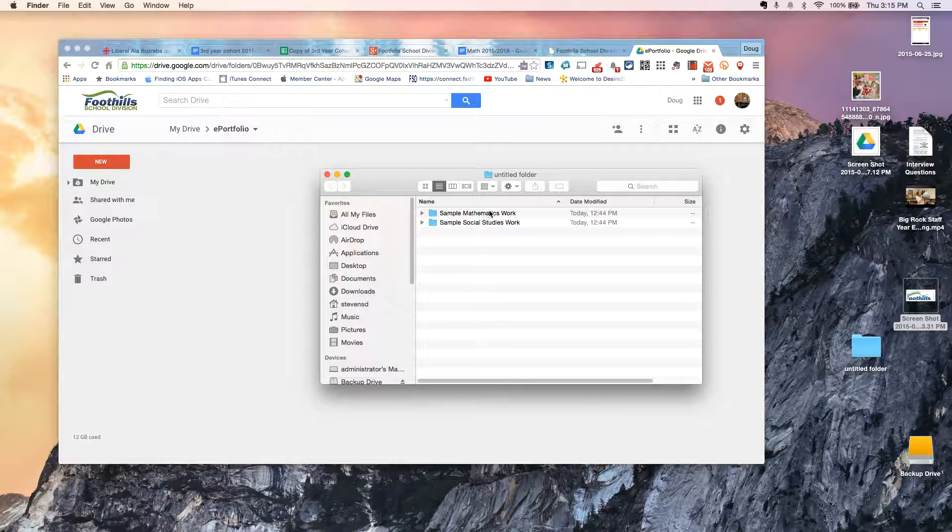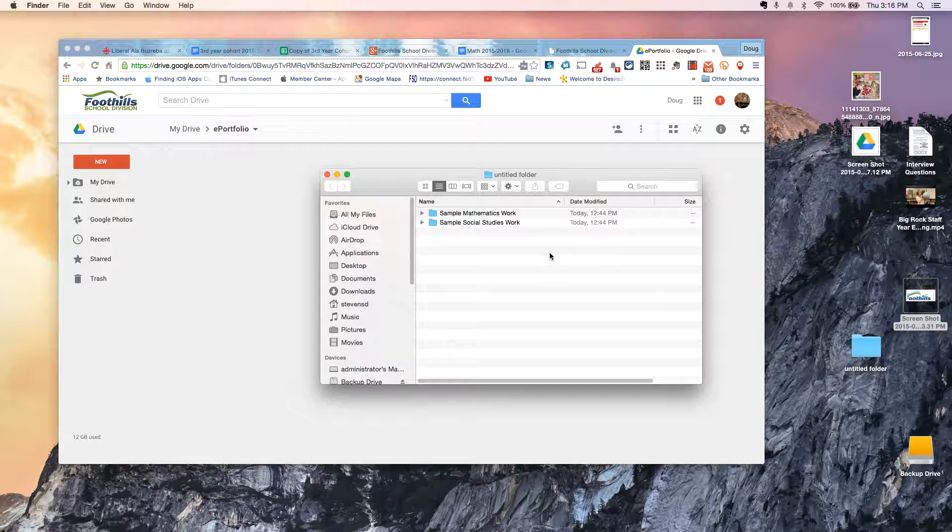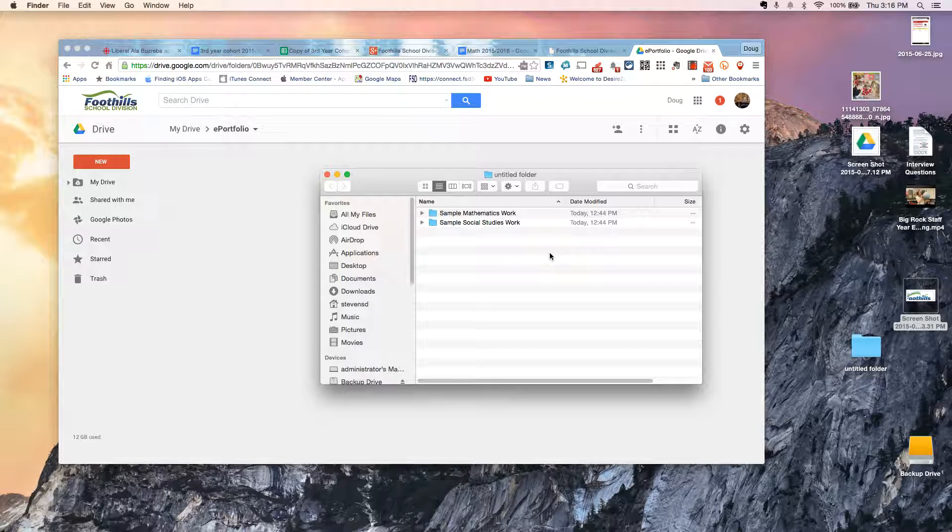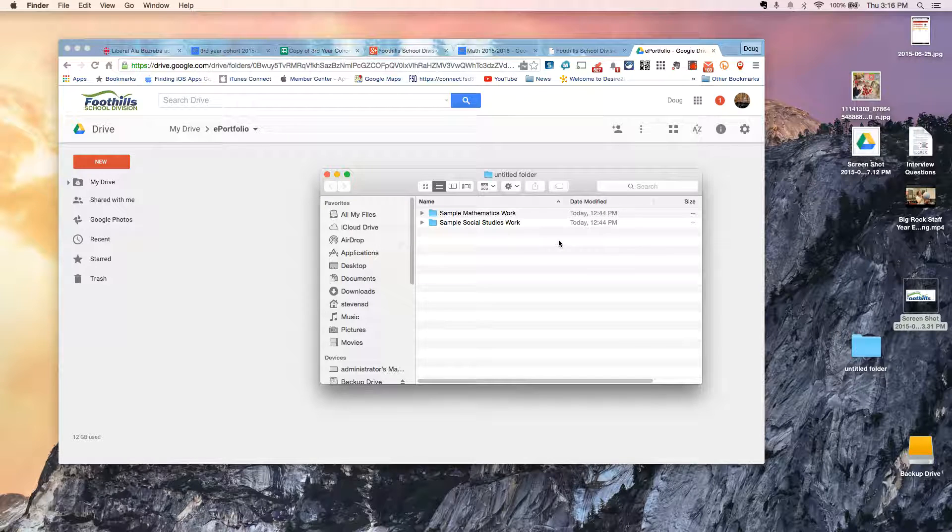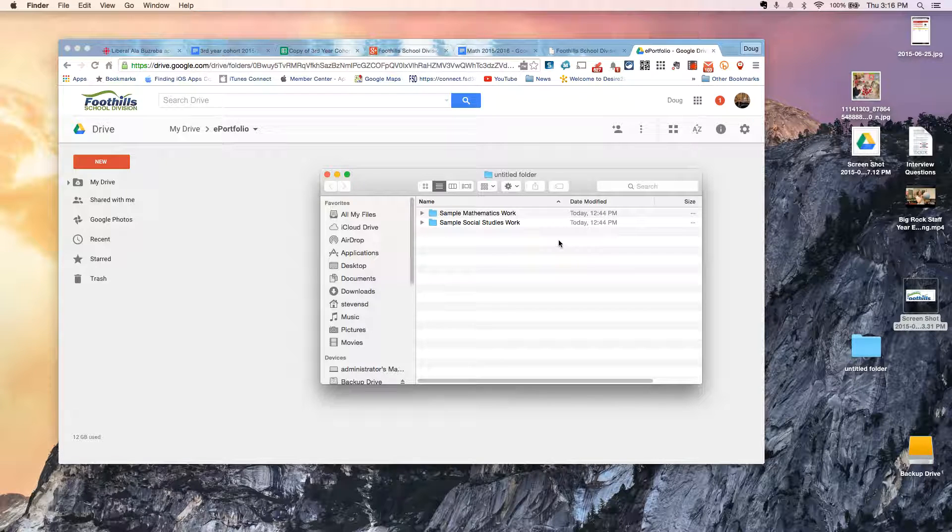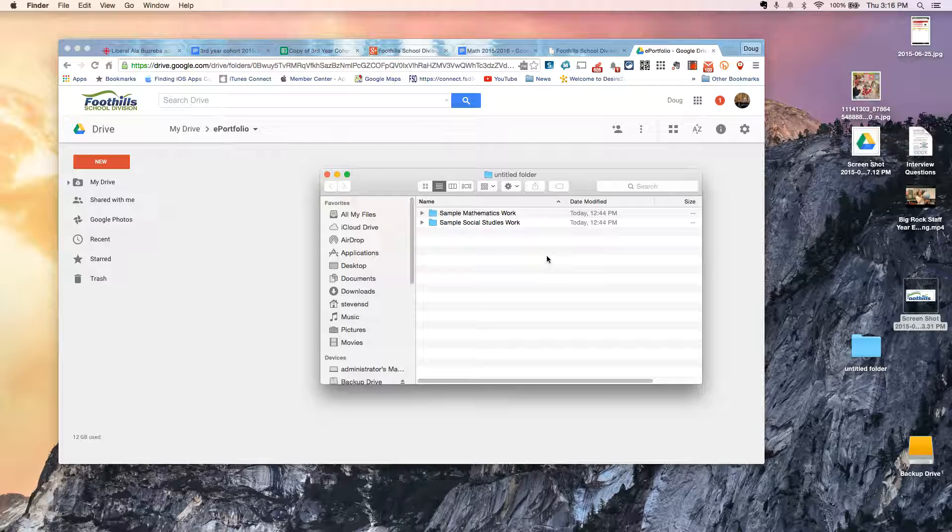I might throw some photographs or videos or any of the above. Really, there's no restriction as to what kinds of files that you can put in here, and most of them Google will render and display natively, so it makes it very easy to show this.